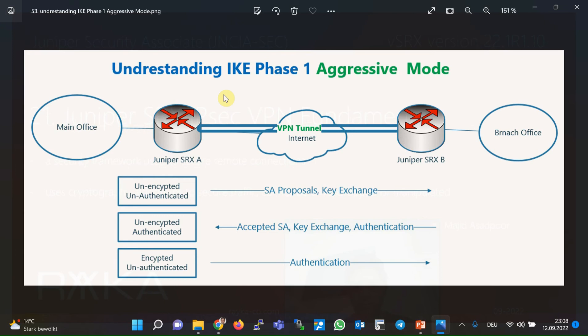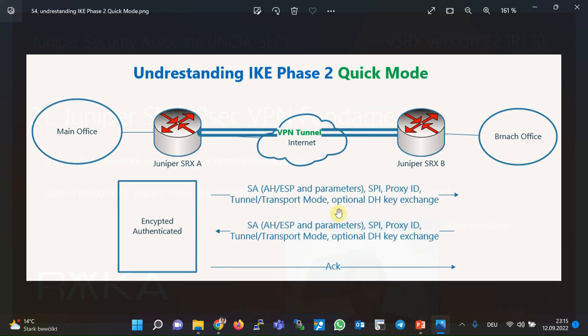The second mode of IKE Phase 1 is aggressive mode. In IKE aggressive mode, only three packets instead of six are negotiated, and it is mostly used in remote access IPsec VPN where users have dynamic IP addresses. Aggressive mode is faster than main mode, but less secure because it reveals the unencrypted authentication hash of the pre-shared key.